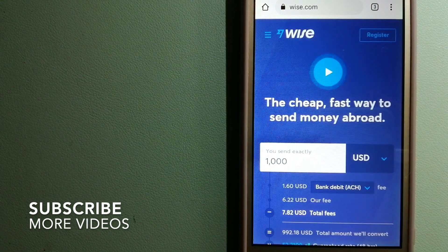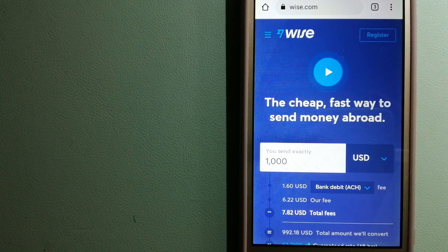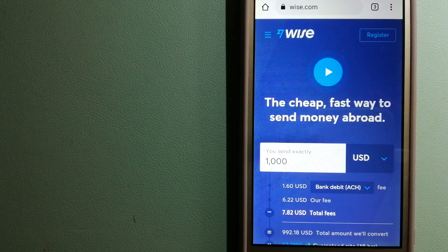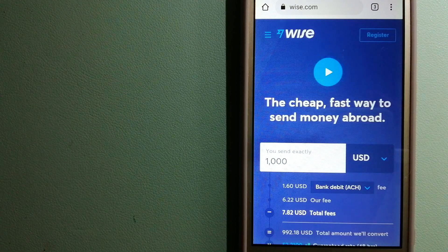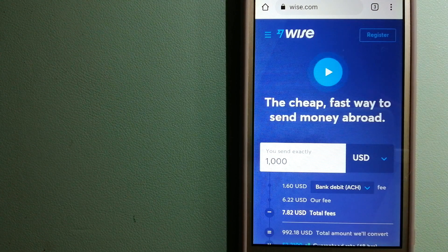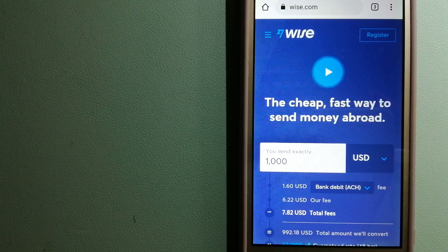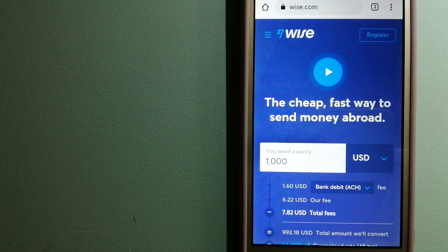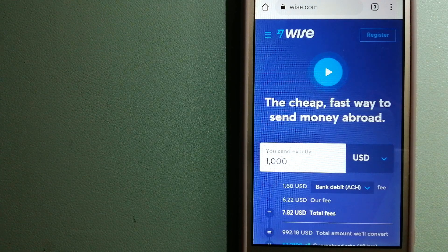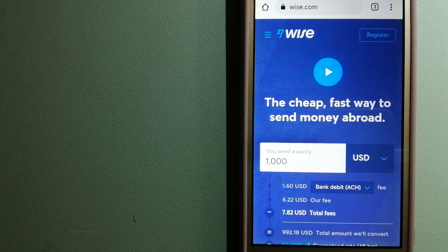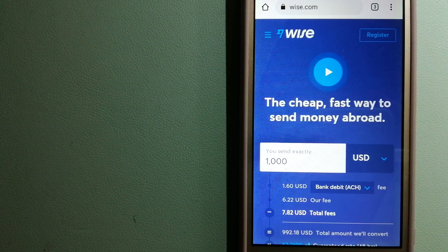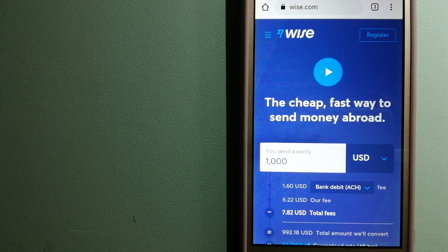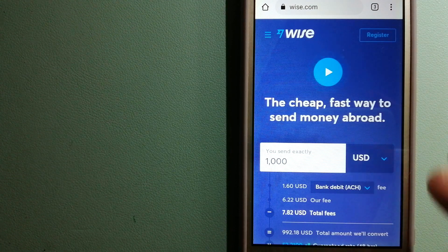Wise, formerly TransferWise. People on every continent around the world are choosing Wise to help them live, travel, and work internationally. They have the fairest and easiest way to send money overseas. Using Wise is as simple as sending money from A to B, but behind their app and website is a complex engine of currencies that is being designed, built, and powered by their talented teams in cities around the world. For more information on Wise, just check the video description.